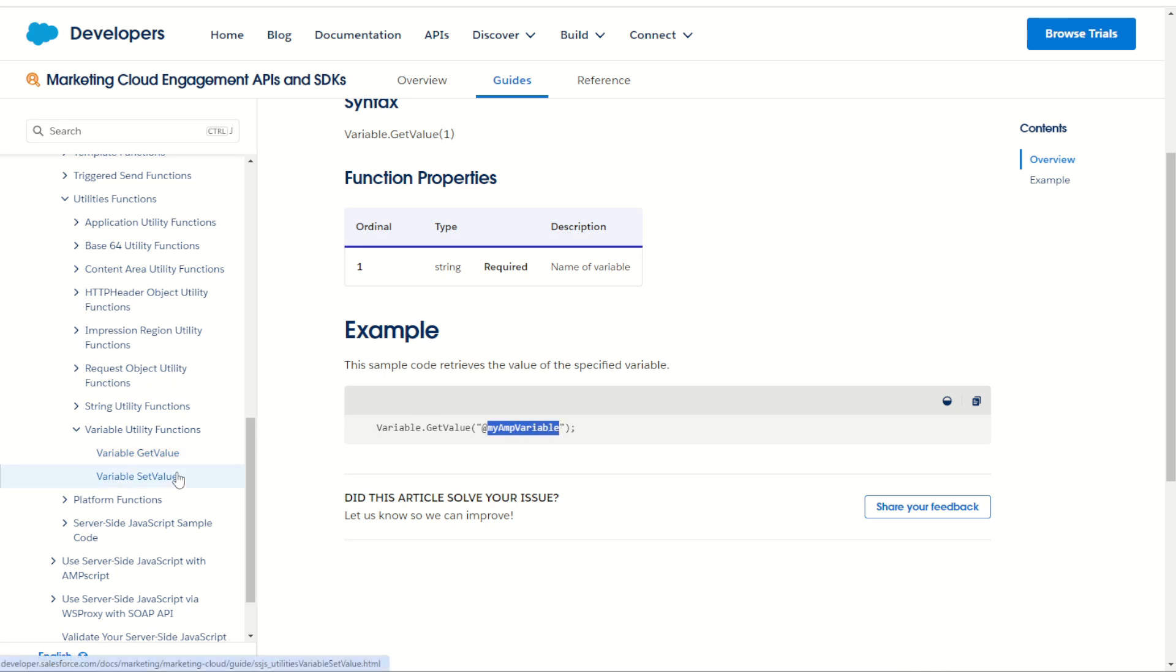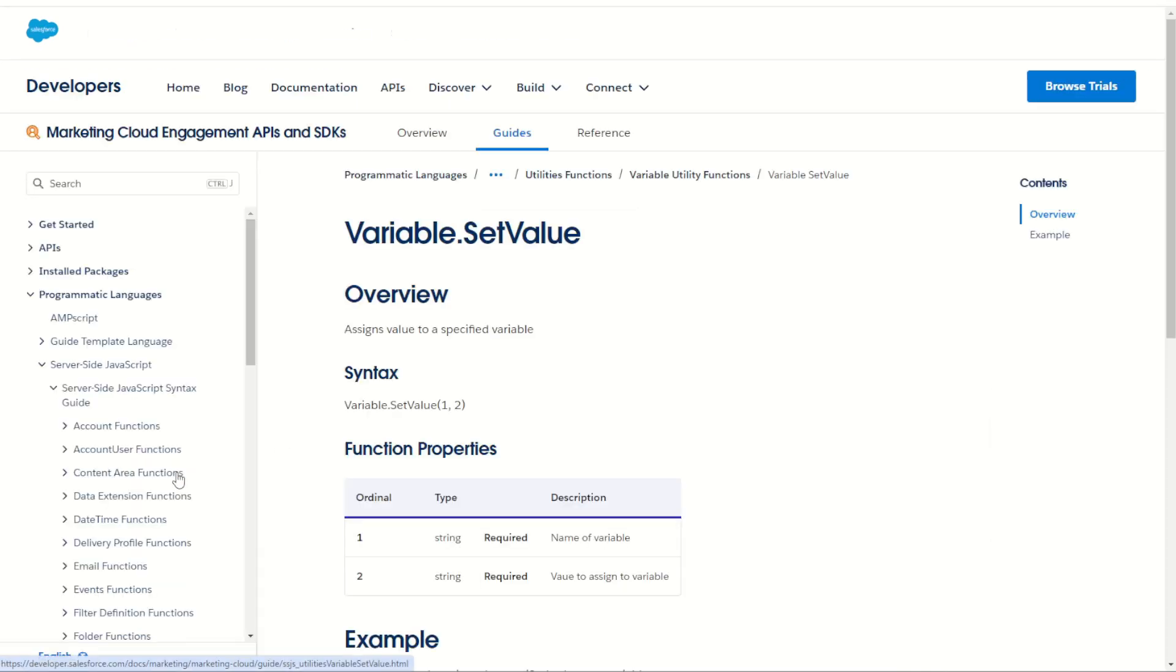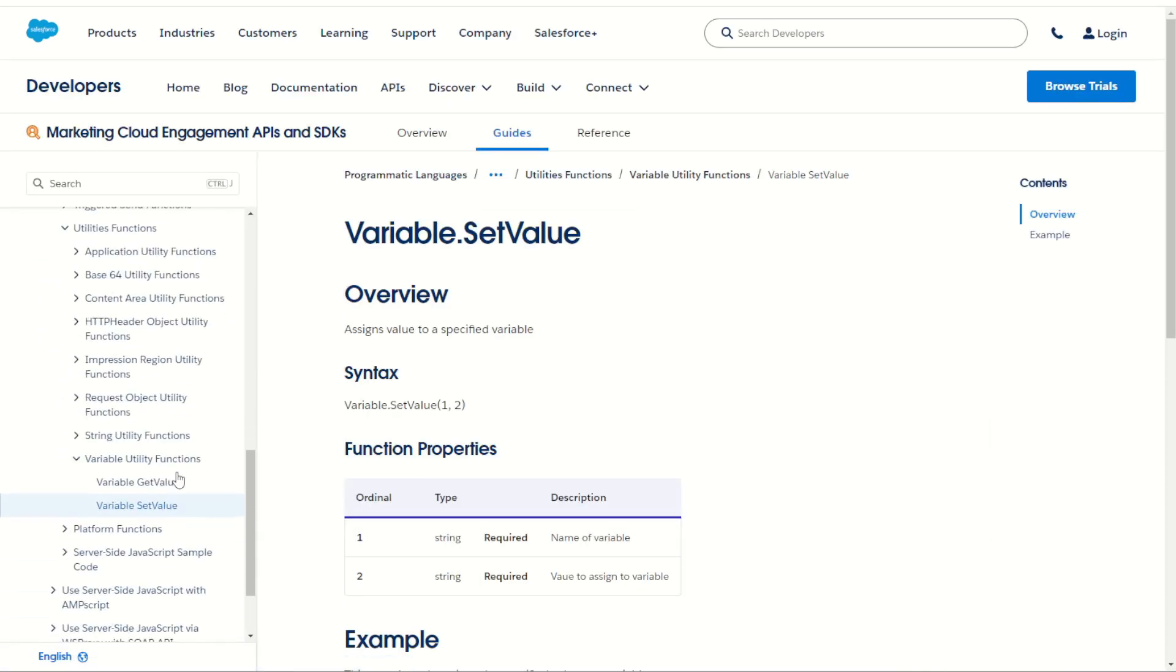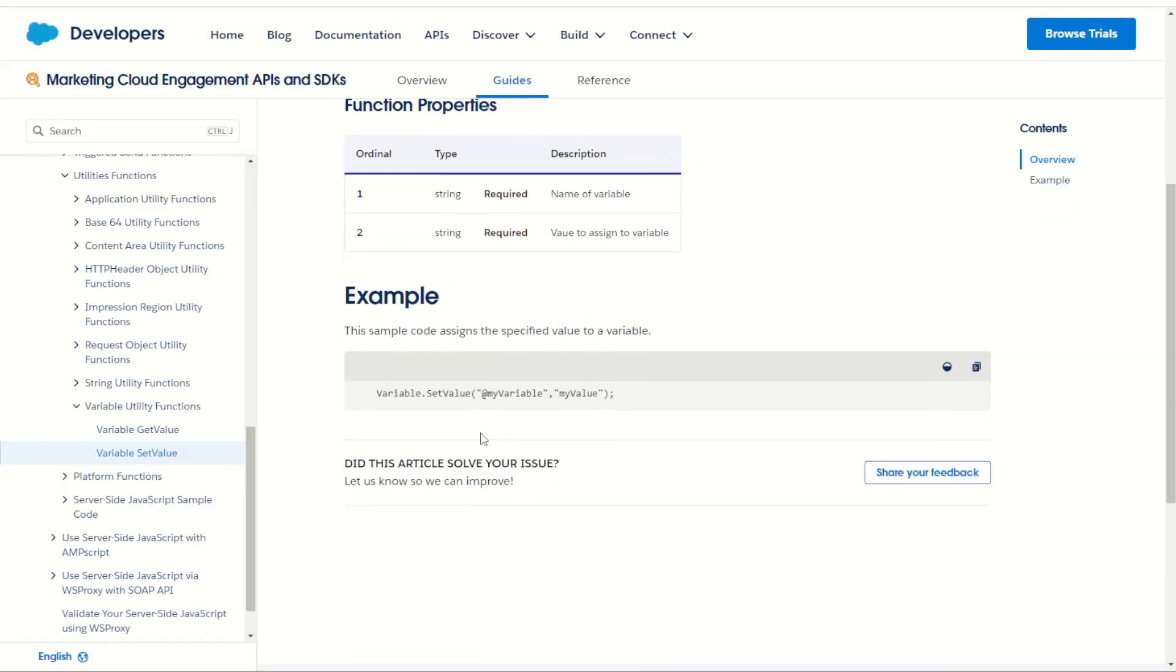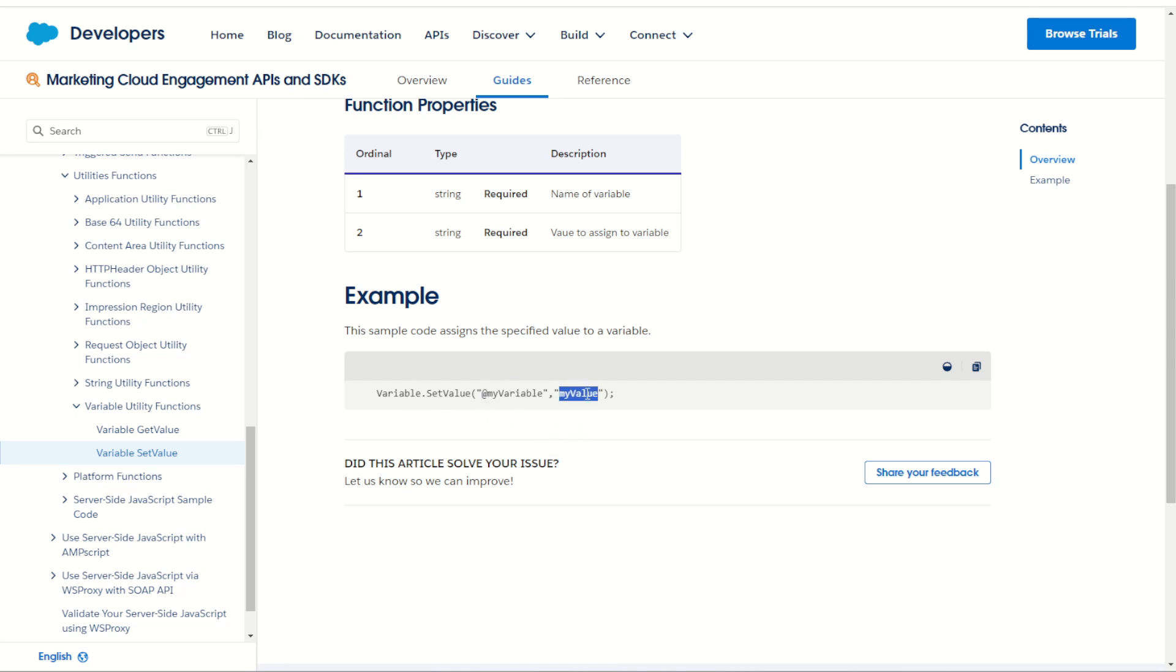The set value of course does the reverse, allows you to take a JavaScript variable and save it as an AMPscript variable. You can see here we're going to set the variable in AMPscript of my variable to the value inside of server-side JavaScript of my value.